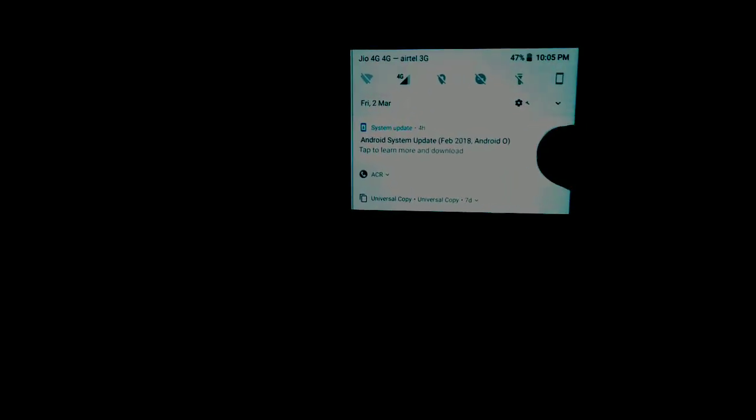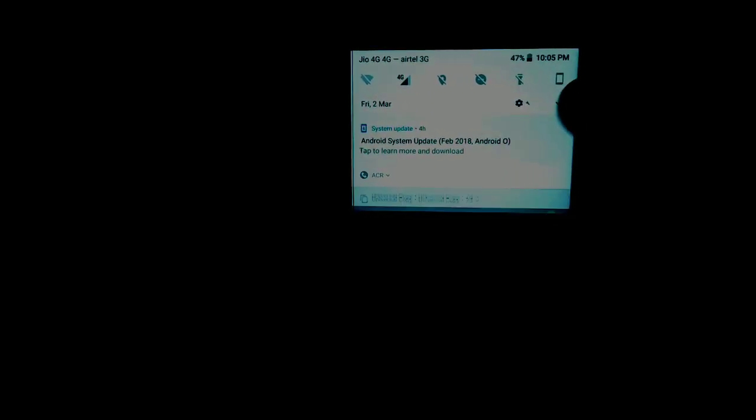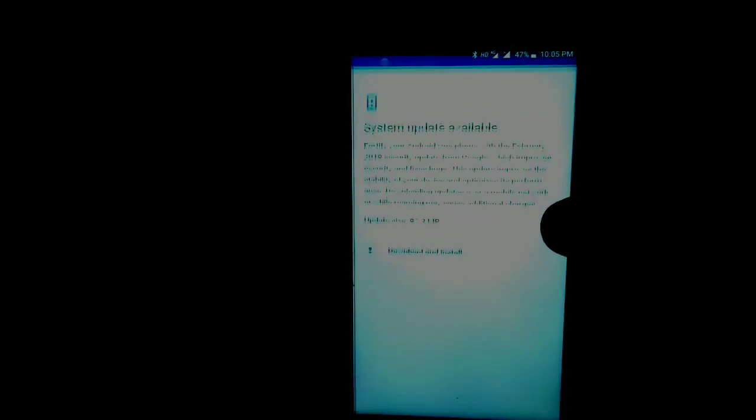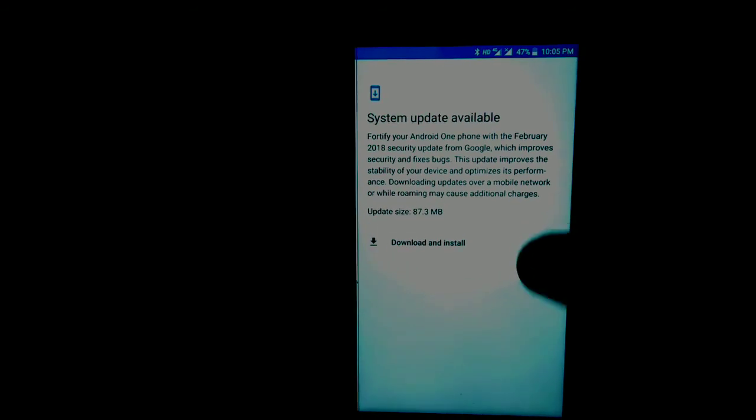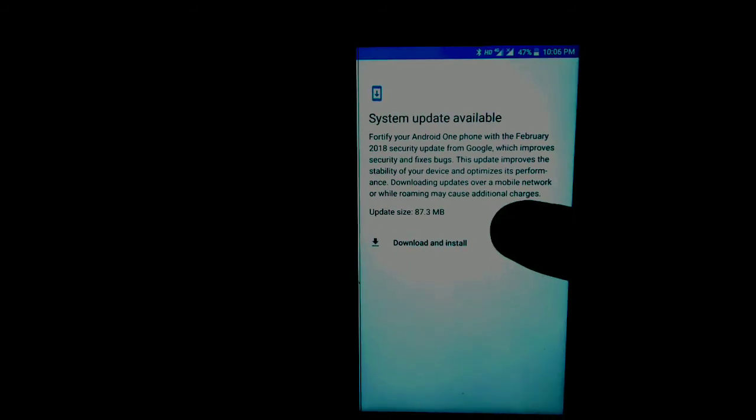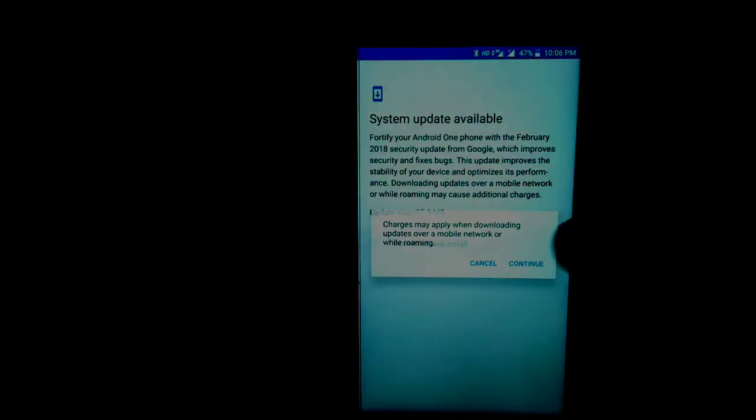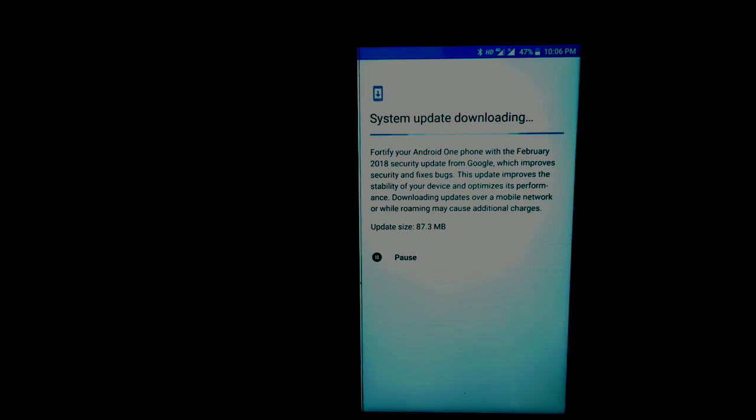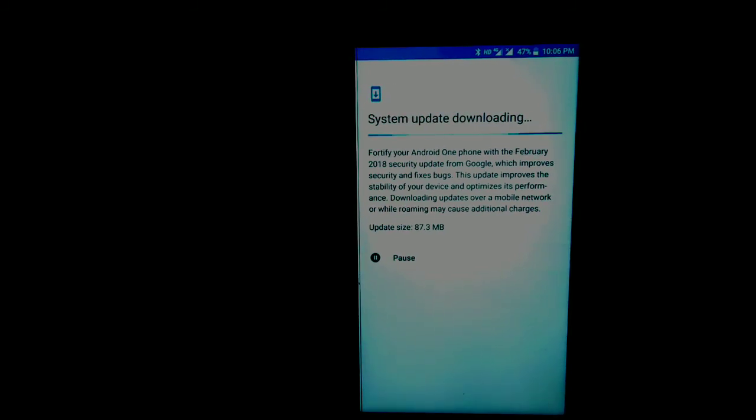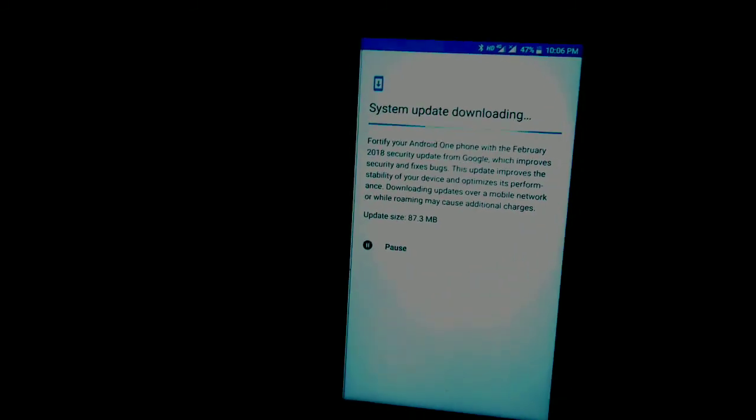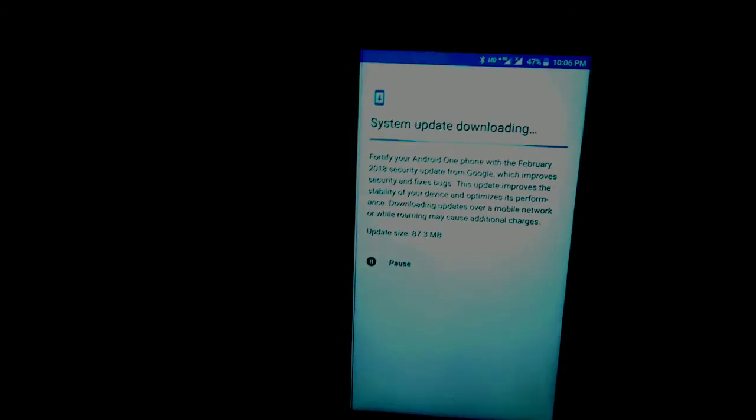As you can see, I have got the update. It says February security patch update, it is of 87.3 MB. I'm going to download it quickly and show you what are the changes.